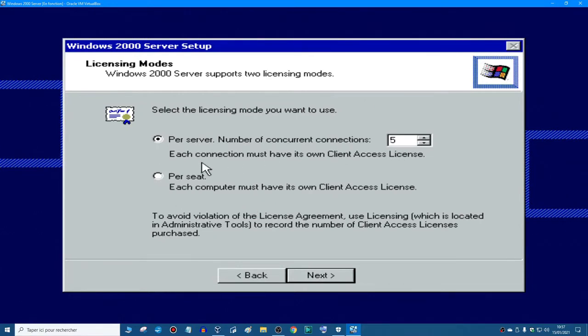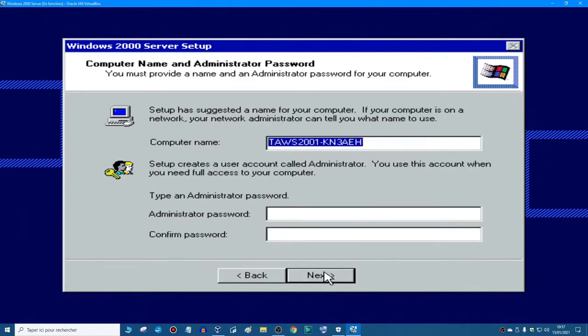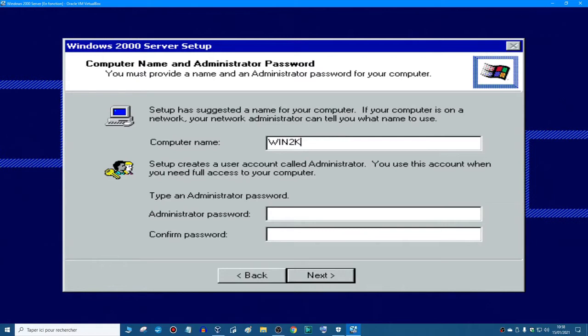And after that you can either do one of those. I'm going to do proceed next, and then your name. You can name your computer. I'm going to name it win2k server. And you type the password if you want. I'm going to type one.